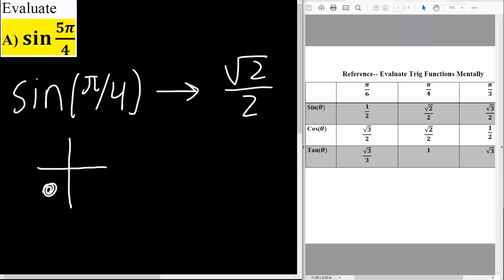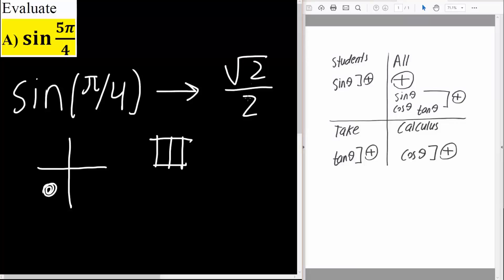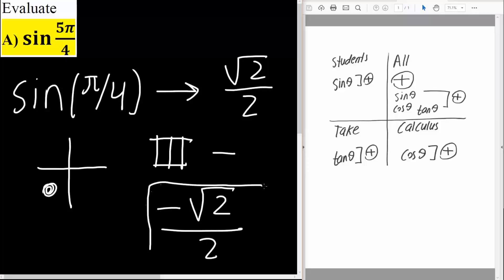What we want to know next is whether this is going to be positive or negative. This is something we need to have memorized — we use the mnemonic 'all students take calculus.' In the third quadrant, it will only be positive for tan. Everything else will be negative, so sine would be negative and cosine would be negative. Since we're in the third quadrant and we have square root of 2 divided by 2, therefore it's going to be negative. Our final answer will be negative the square root of 2 divided by 2.